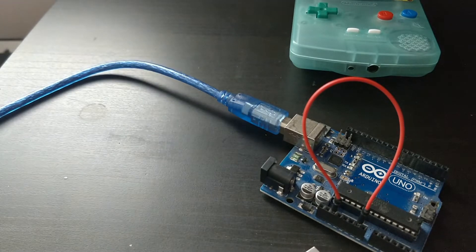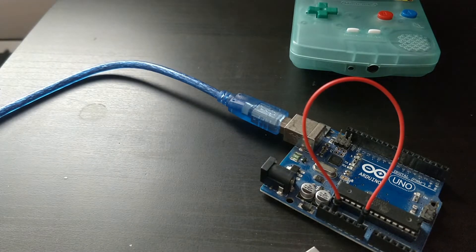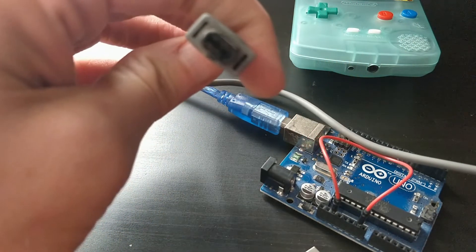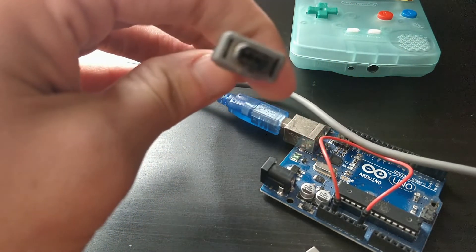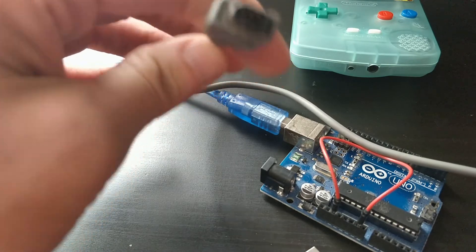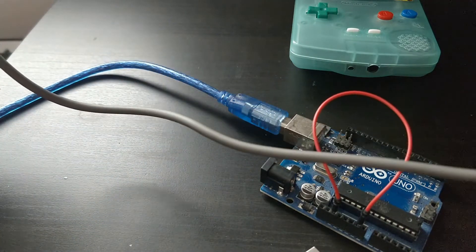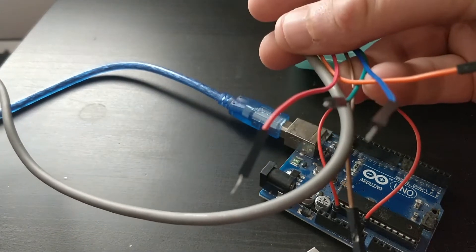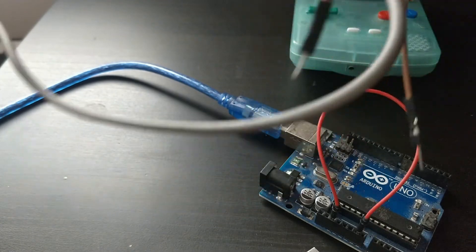And the final piece that you need is a normal five, well there's six slots but only five pins, Game Boy adapter. Game Boy Color to be more specific.